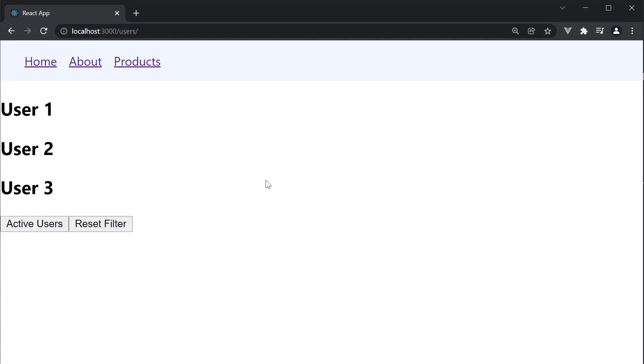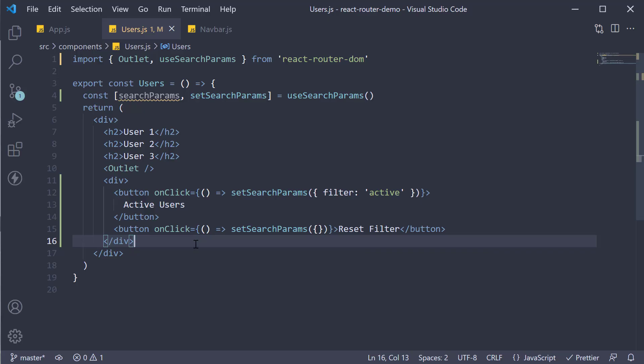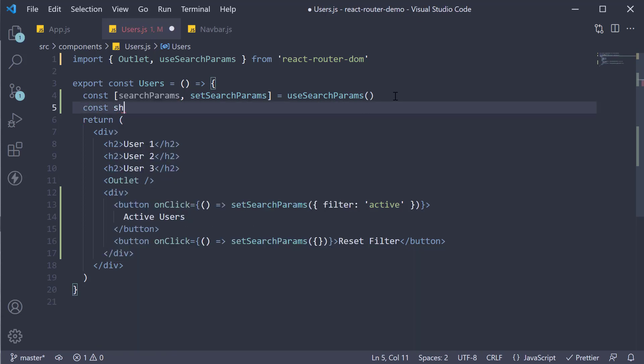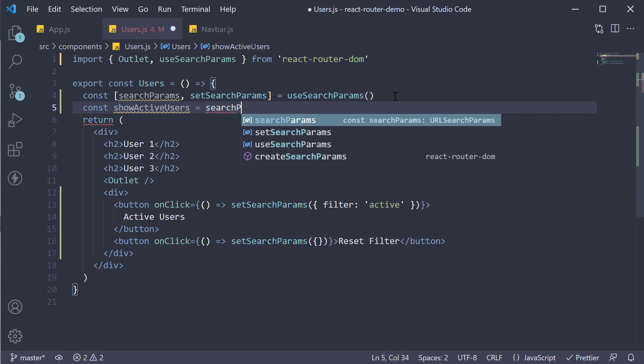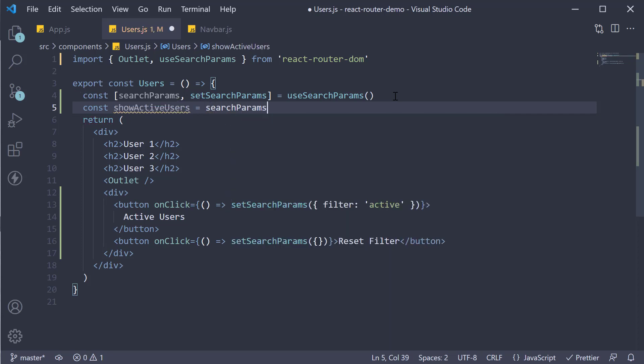Now what we need to do is check if filter search params is set to active and display the appropriate text. So for step 3 within the component we make a check on the filter parameter. Const showActiveUsers and this is going to be a boolean value. To get hold of the filter parameter we use the get function on searchParams. So searchParams.get, what is the param name? It is filter. We then compare the value with the string active.